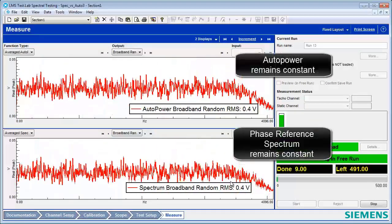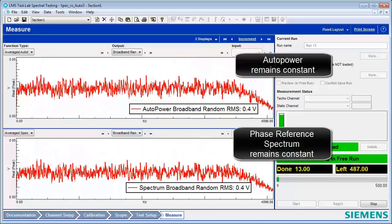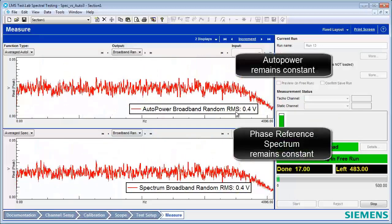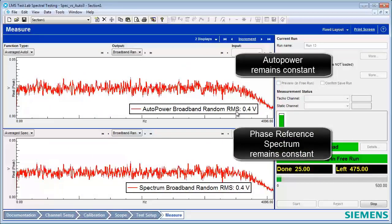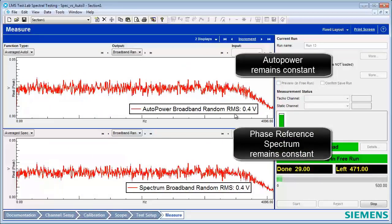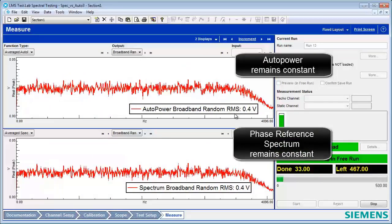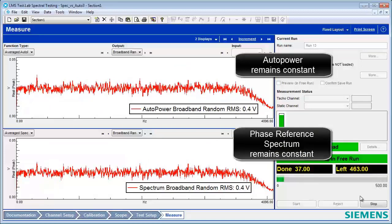Now we see that the auto power and the spectrum have the same RMS values, and the spectrums themselves remain identical, even as the number of averages increases.